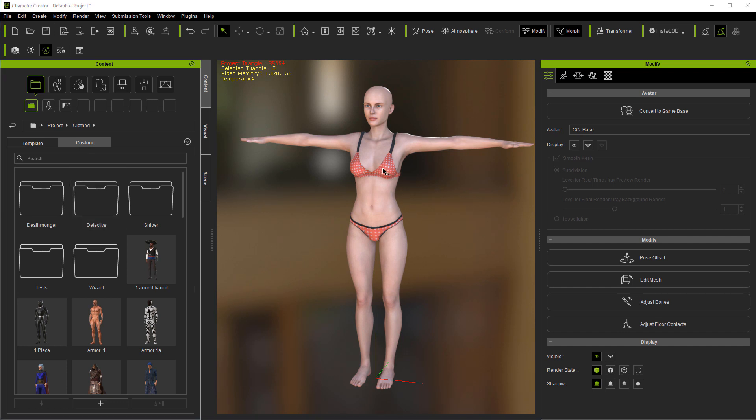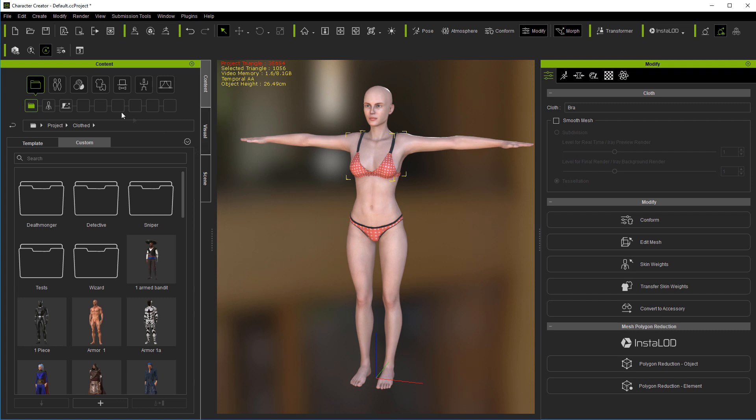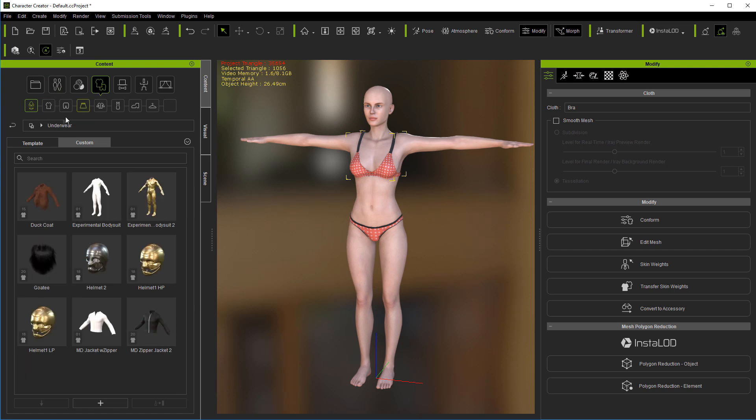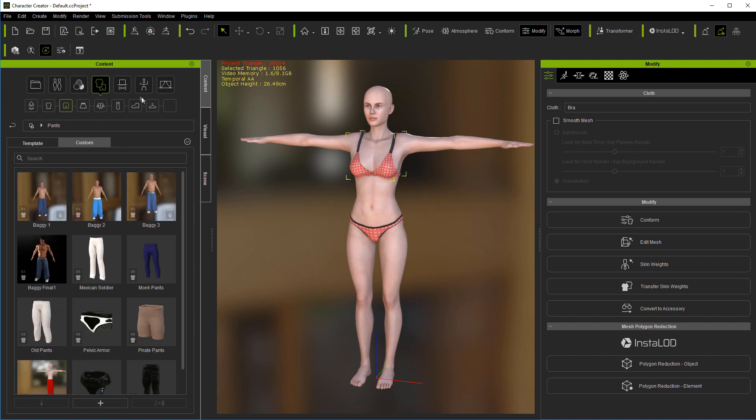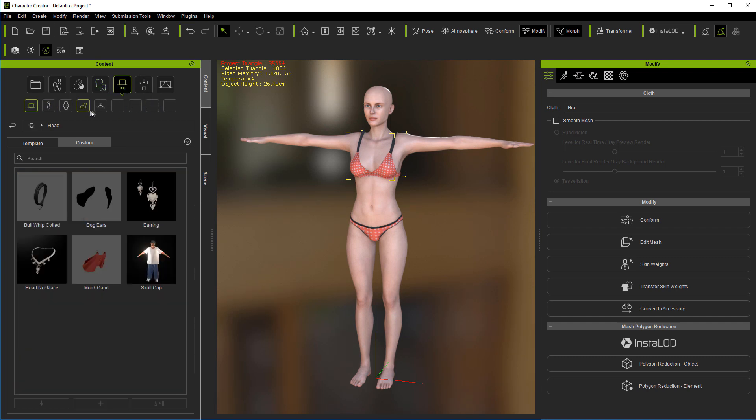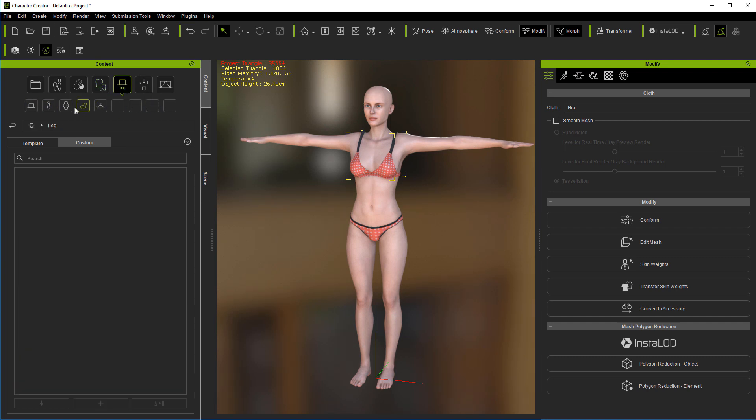Now when you do save, one thing to keep in mind is the hierarchy up here. You're going to be in custom but you'll also notice up here there's different things. So here's clothing. Clothing has all these different sub menus from underwear, shirts, pants, skirts all the way across. Then we have accessory and it has its own sub menus.